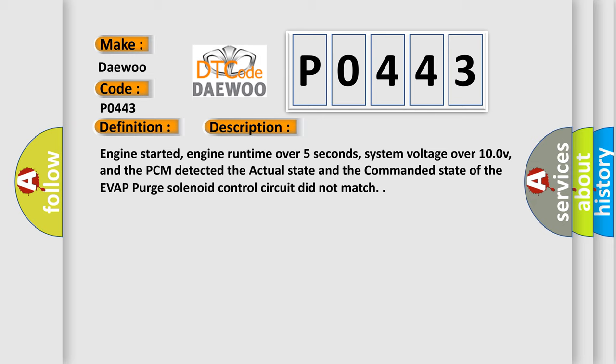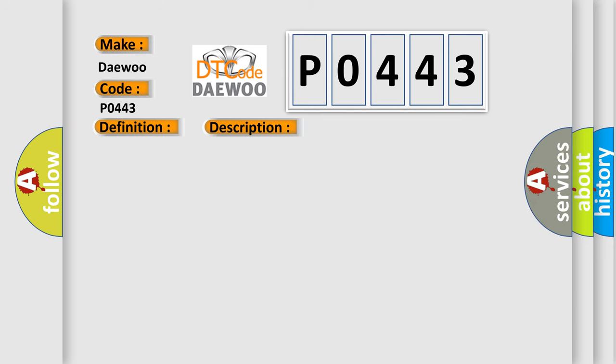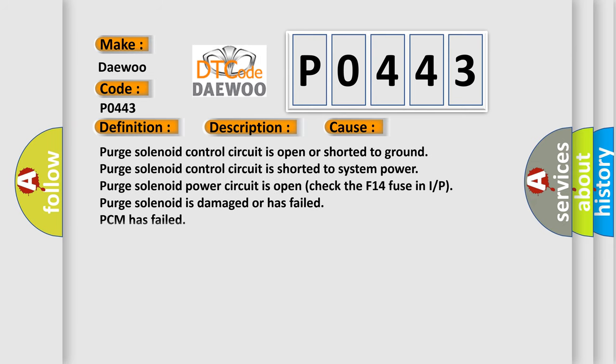This diagnostic error occurs most often in these cases: Purge solenoid control circuit is open or shorted to ground. Purge solenoid control circuit is shorted to system power. Purge solenoid power circuit is open, check the F14 fuse in IP. Purge solenoid is damaged or has failed. PCM has failed.